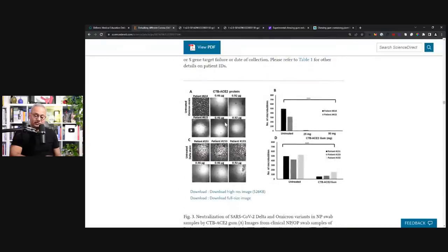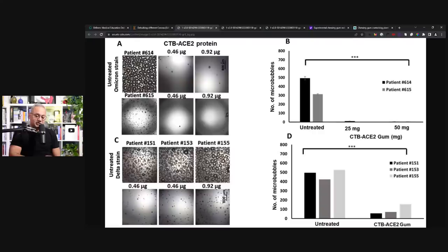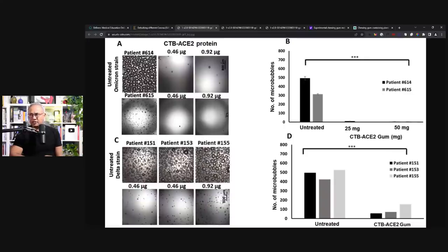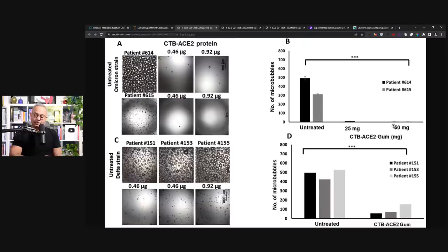Then here if you see this is a similar thing but with the chlorophyll and the ACE2, this is from the lettuce. So here once again if you see this is the patient's nasopharyngeal sample growing the virus and as they give various doses the virus just disappears. This is patient 614, 615, 151. So these are untreated in the beginning and then if you see various doses, 25 milligram, 50 milligram, there is no virus, it goes below the detection levels.